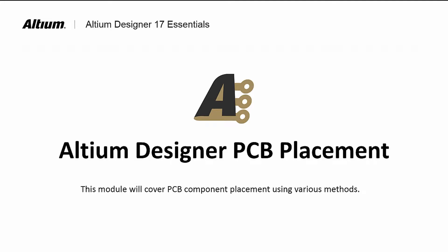Welcome to Altium Designer PCB Placement. In this module, we will explore placement and methods to aid placement on the PCB.